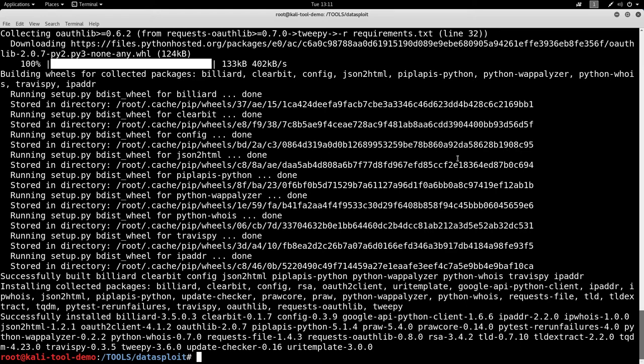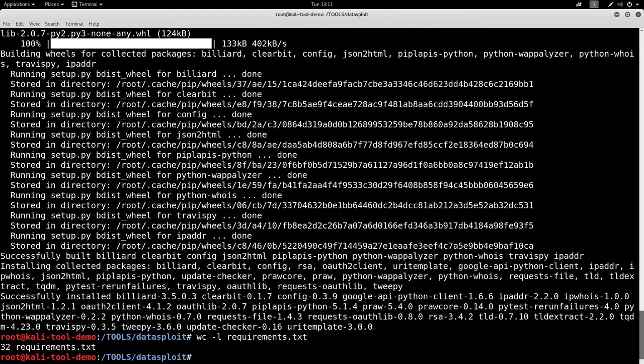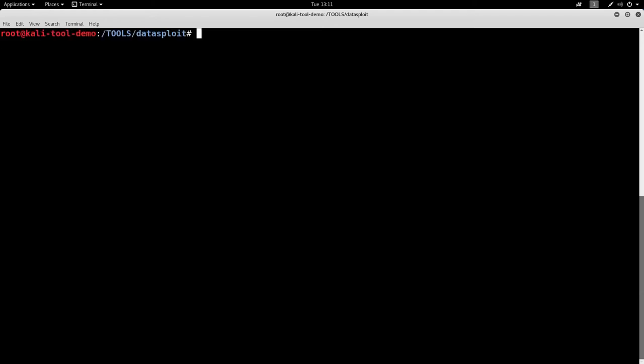As I said, there was quite a few of those. 32 of those in the file. Even with Python and pip, it's fairly easy to get all that installed real quickly. So let's go ahead and clear the screen again.